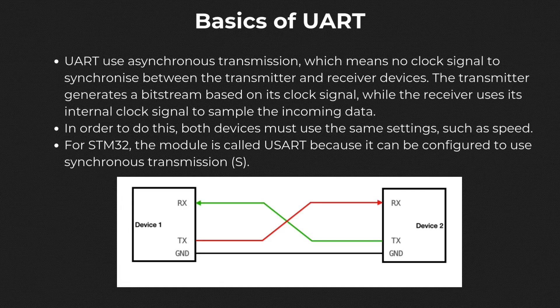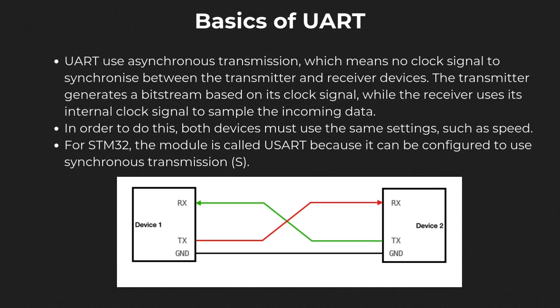For the STM32, you may notice that the name of the protocol is USART with an S. This is because you can configure it to be used in synchronous mode, and this is where the S comes from. To make asynchronous communication possible, both sides must use the same settings.